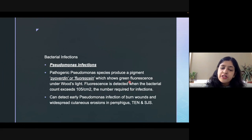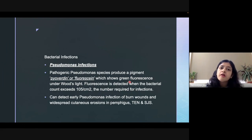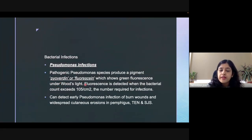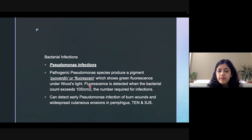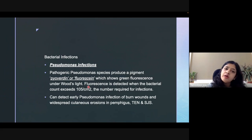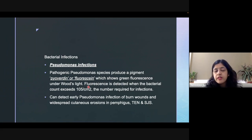Now, bacterial infections. Pseudomonas infections are the bacterial infections which can be diagnosed using Wood's lamp. Pseudomonas produces a pigment known as pyoverdin, which shows green fluorescence under Wood's lamp. However, this fluorescence is seen only when the colony count exceeds more than 10^5 per gram. It cannot detect very minor infections, but when there is a significant colony count, it can be directly diagnosed with the help of Wood's lamp.